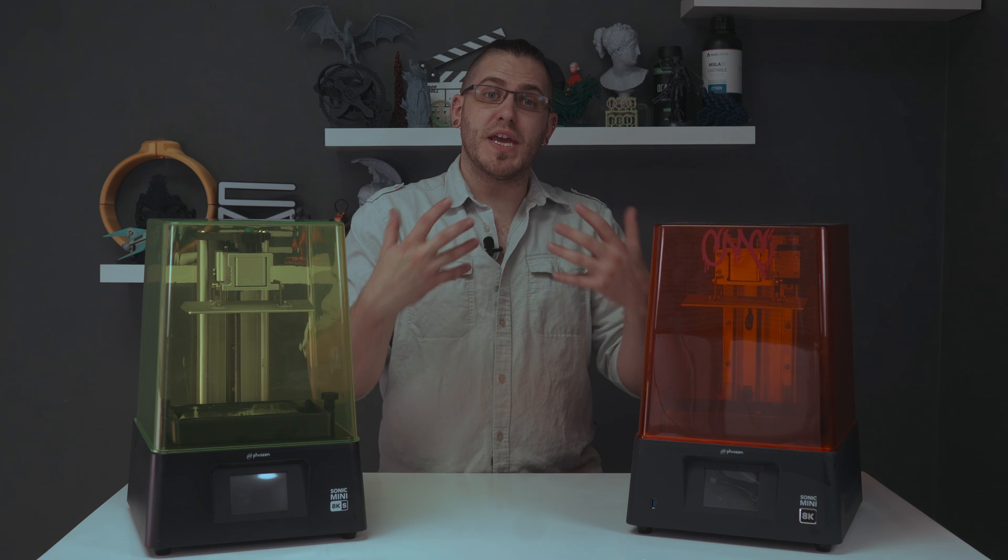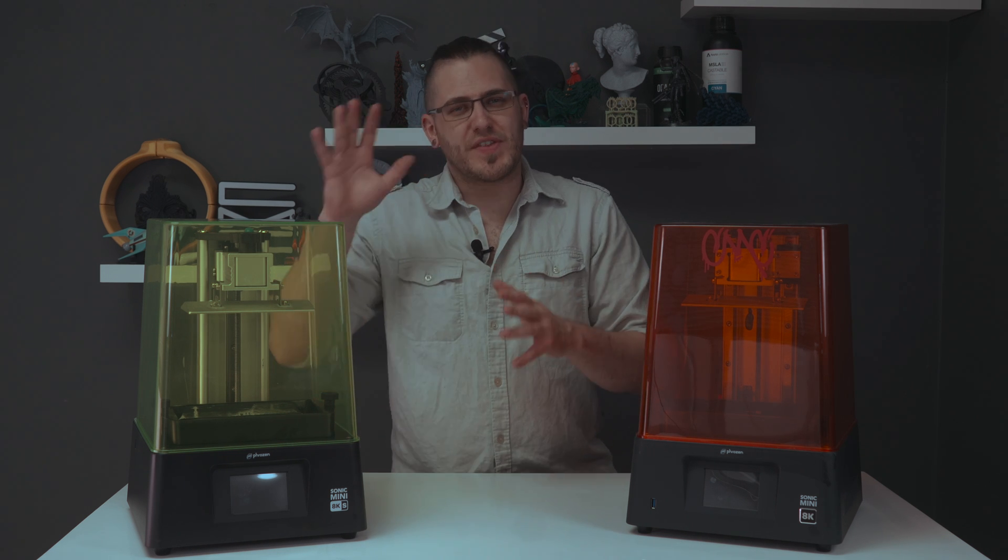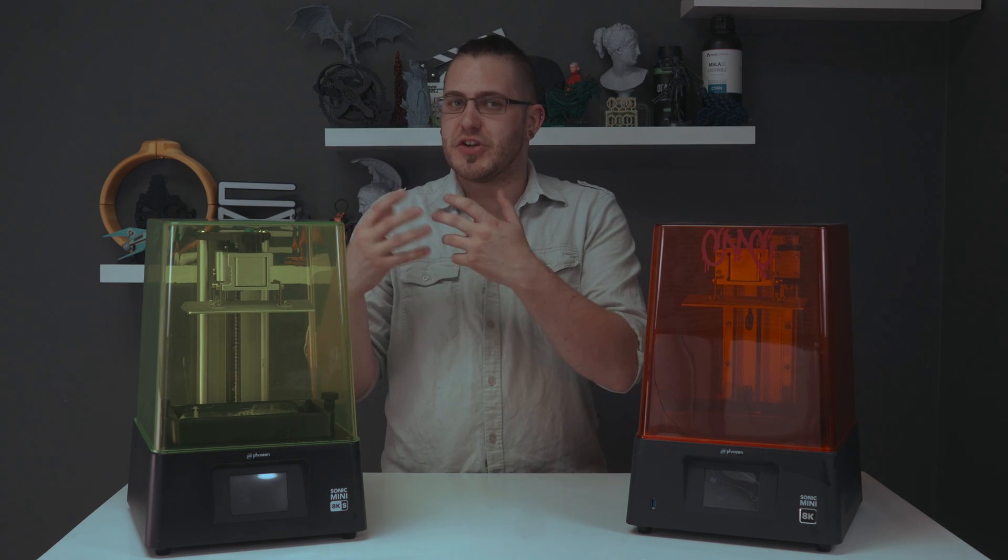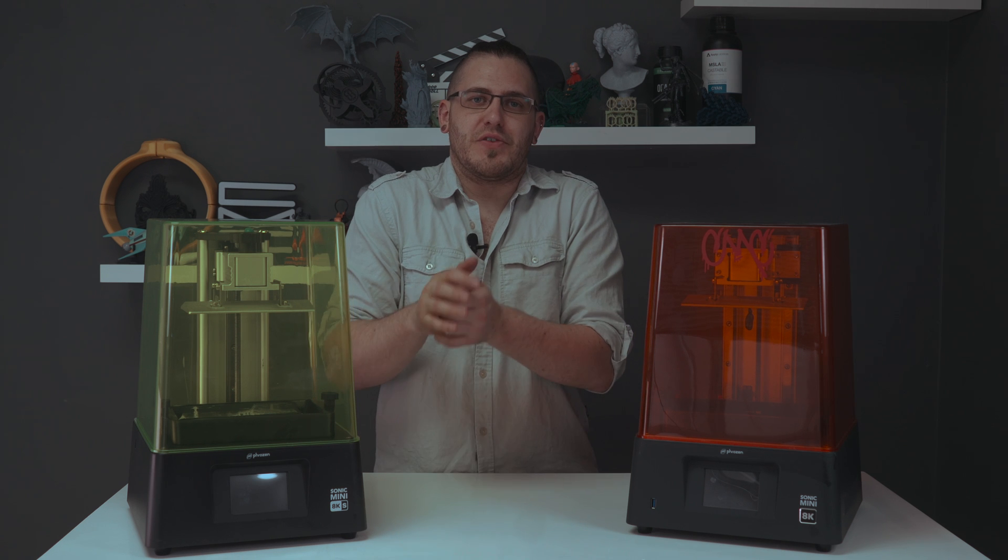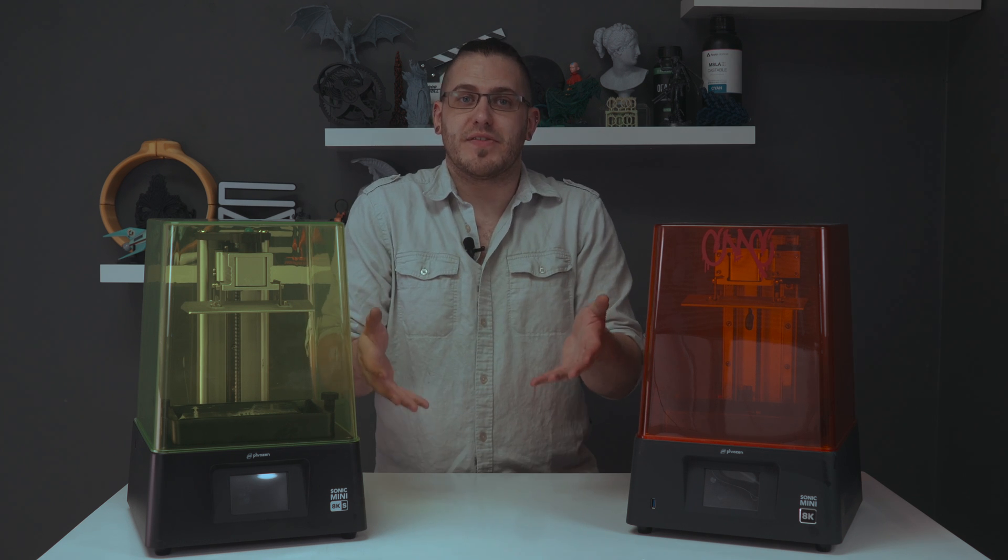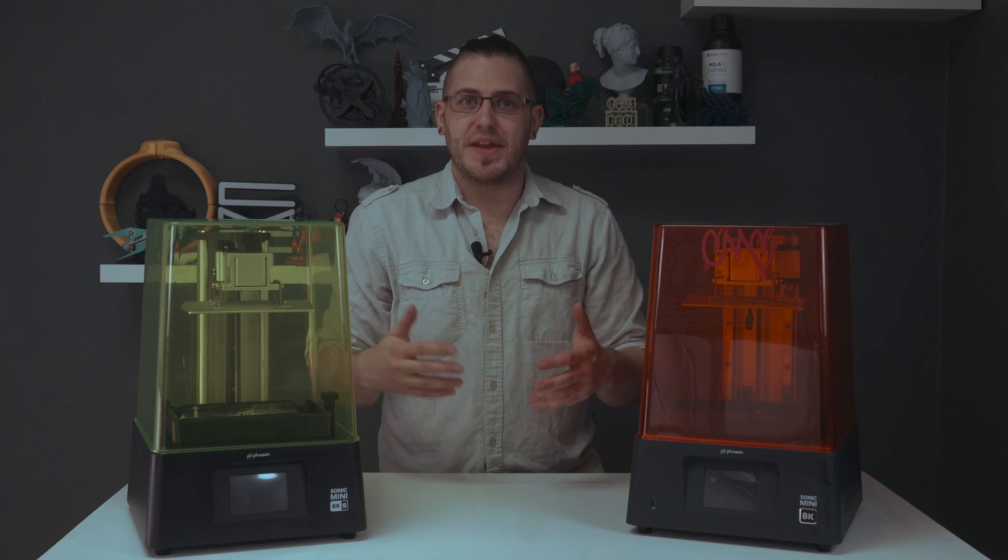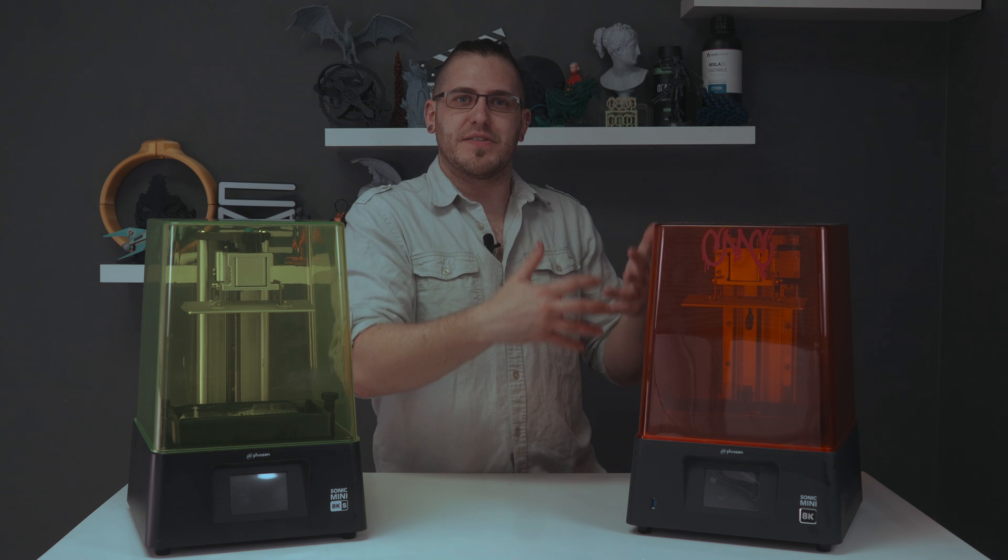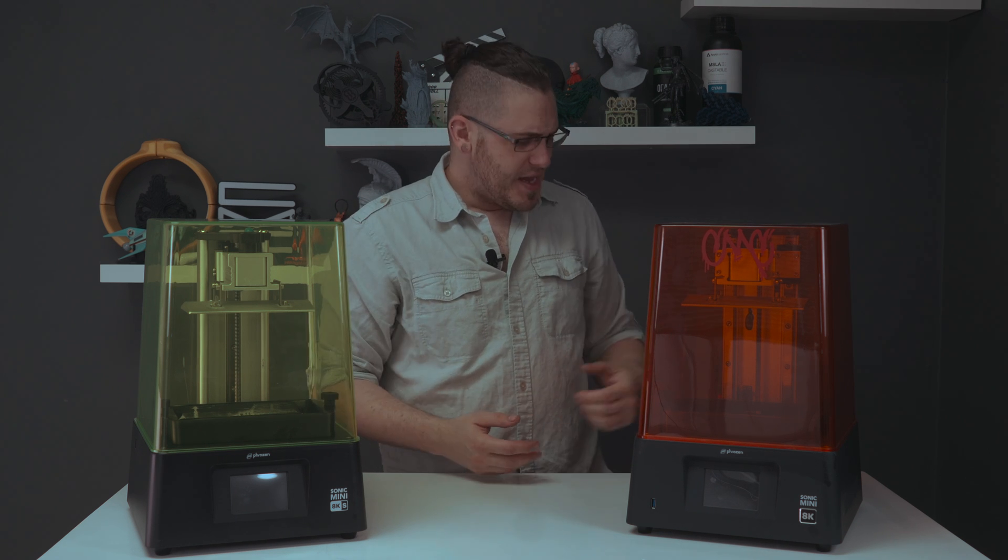So when we were looking at our first prints with this unit, we skipped over some of the initial print tests as the screen is literally the same as the original 8K. And we wanted to really verify that it was, in fact, basically the same thing.